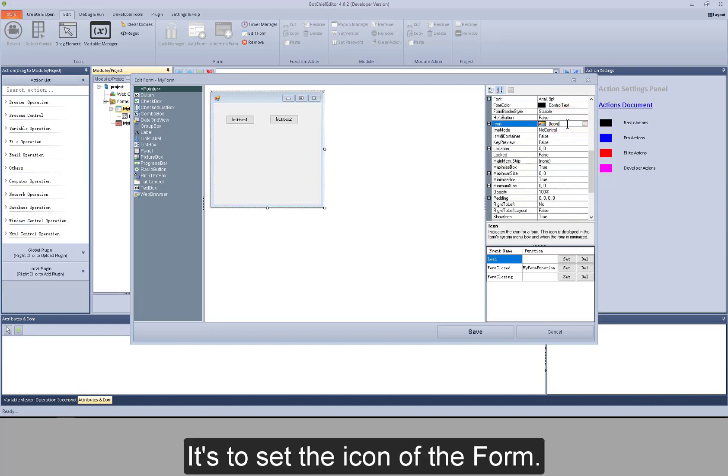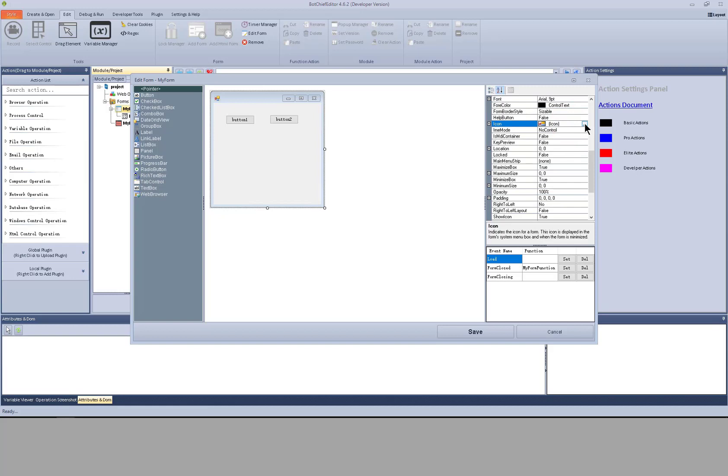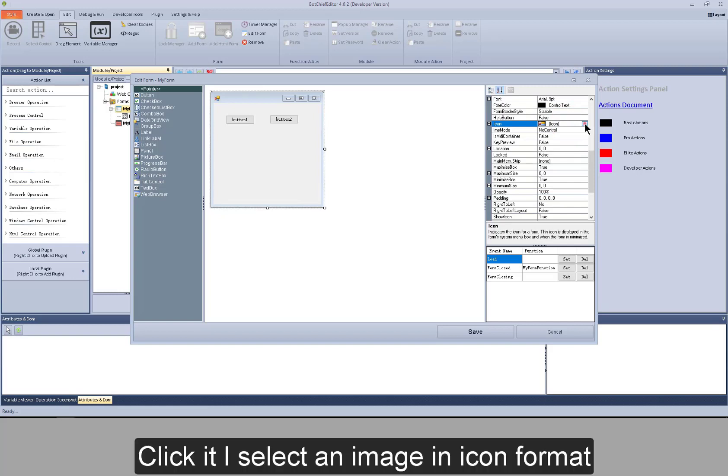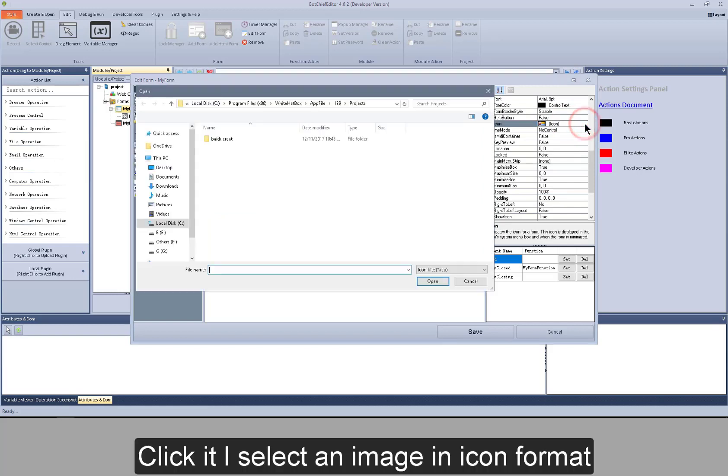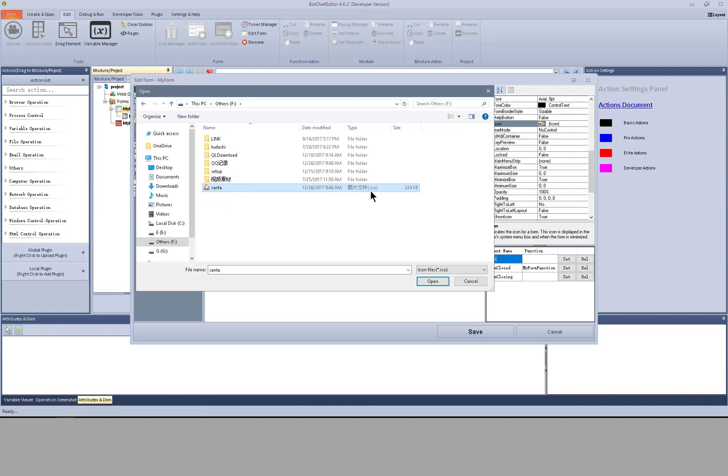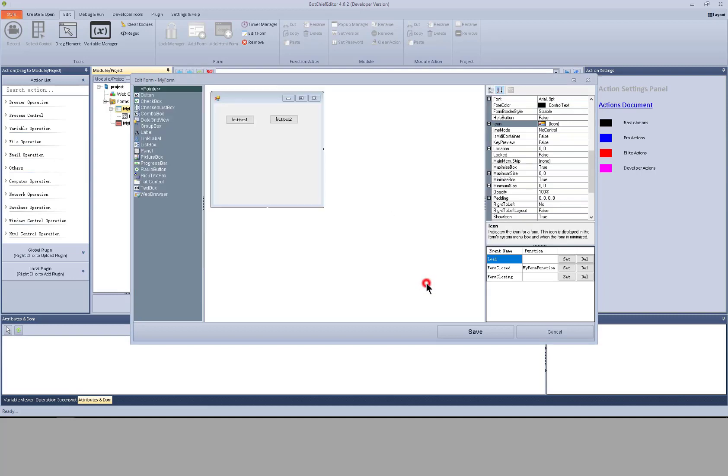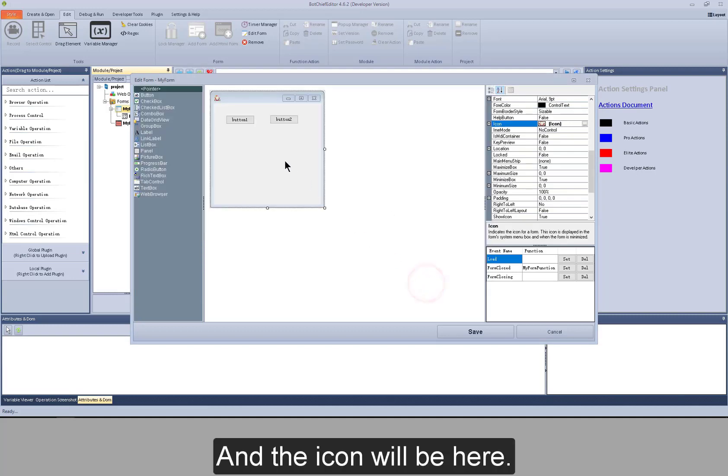It's to set the icon of the form. Click it. I select an image in icon format. And the icon will be here.